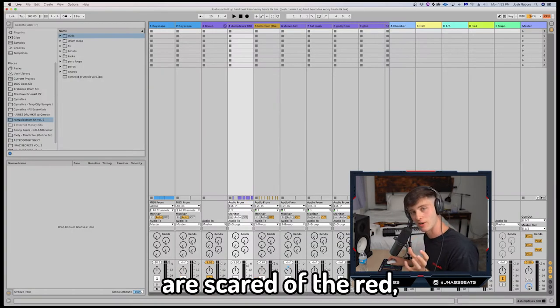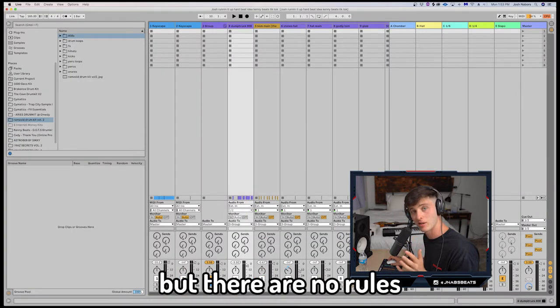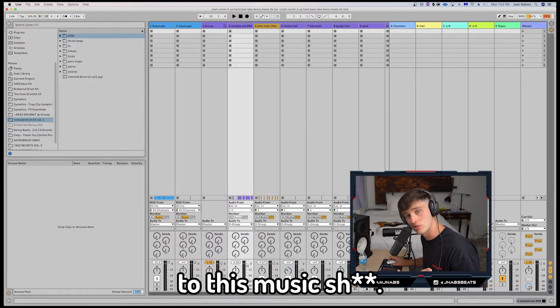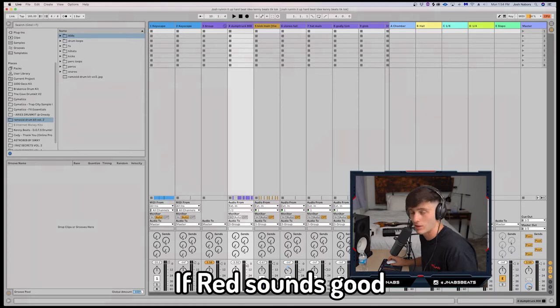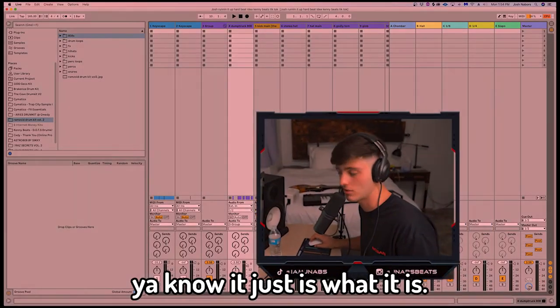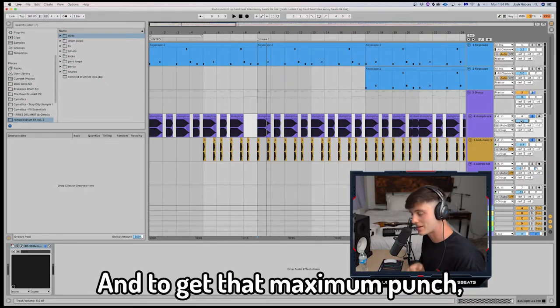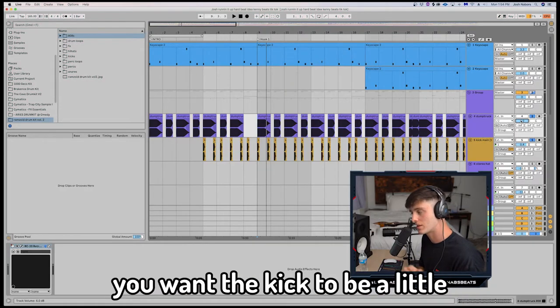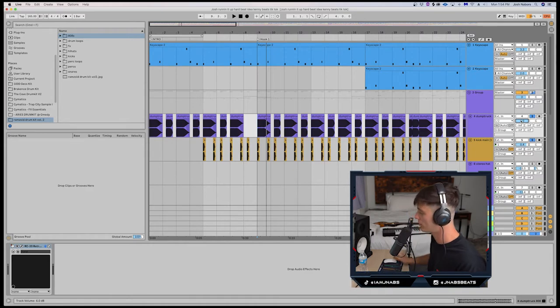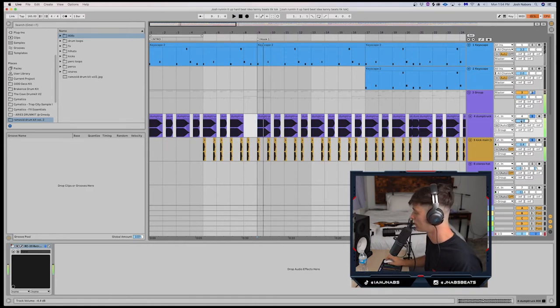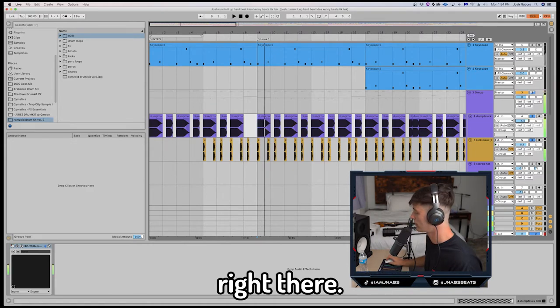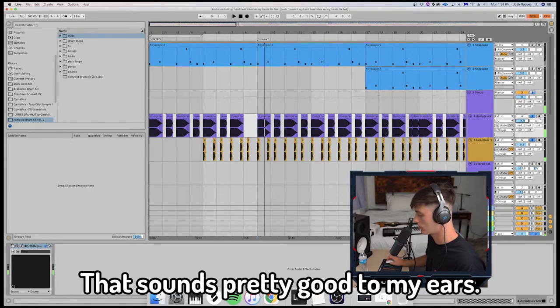I know a lot of people are scared of the red, but there are no rules to this music shit. If red sounds good, then you know it just is what it is. And to get that maximum punch, you want the kick to be a little bit louder than the 808. Right there. That sounds pretty good to my ears.